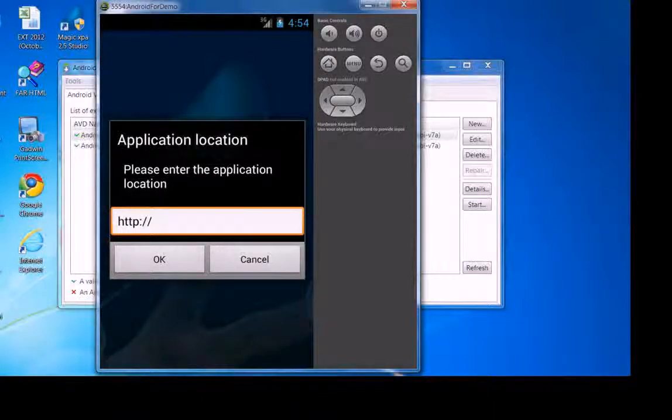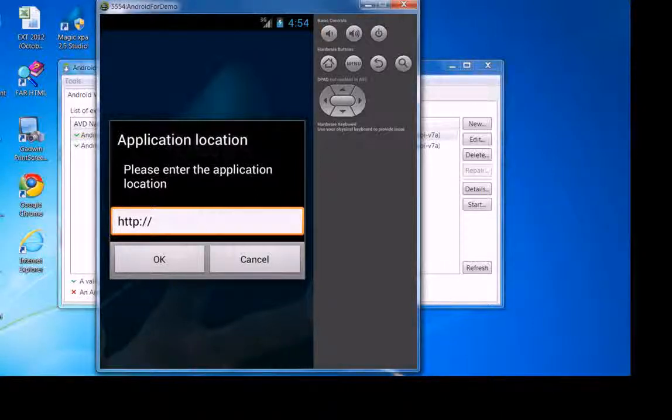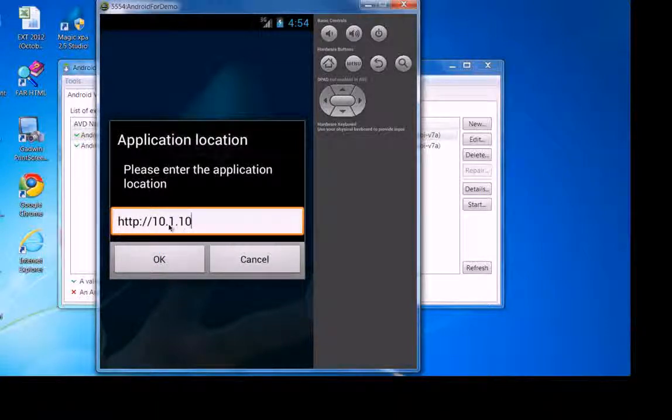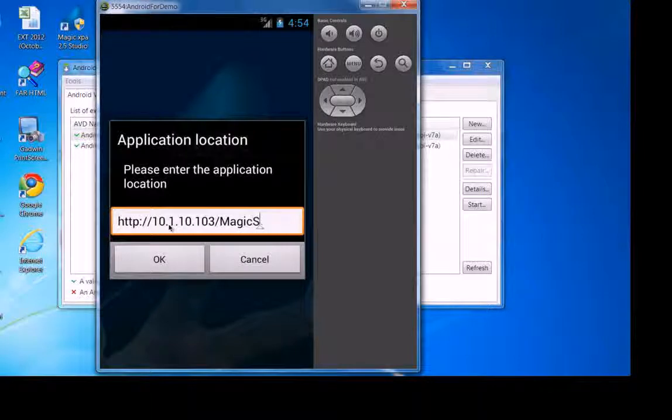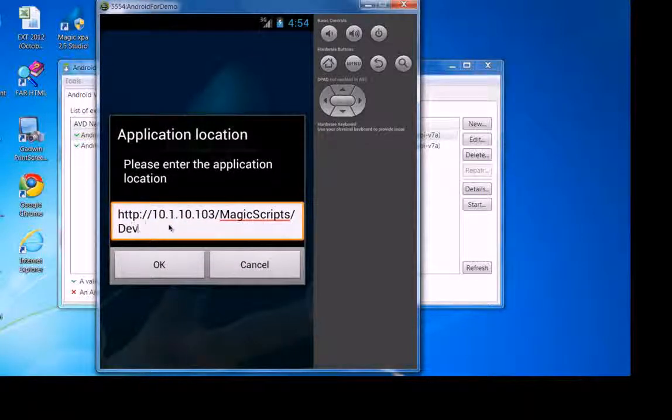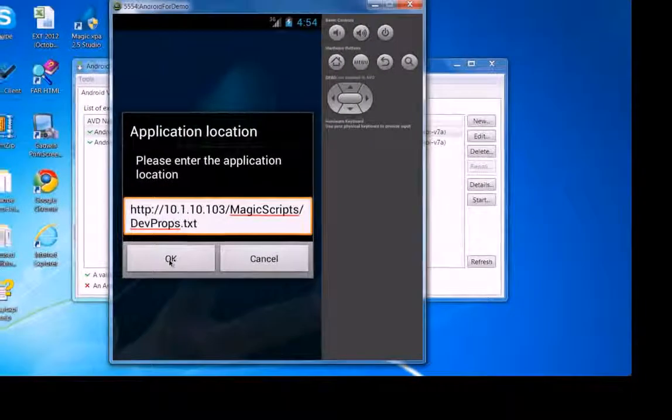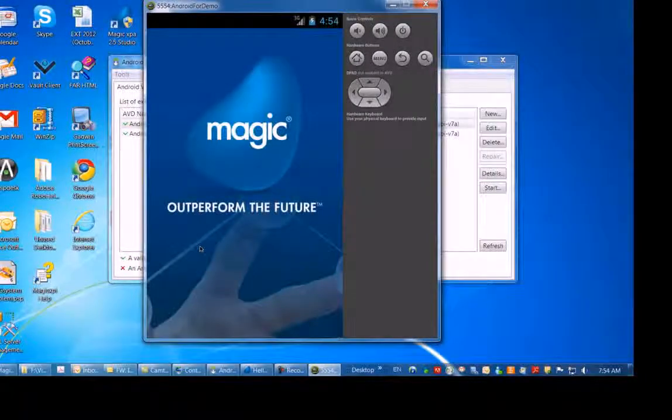Since we use the generic client, this dialog box comes up. Here you need to enter the URL that refers to the execution properties file, that devprops.txt file. So again, we'll type in here our IP address, Magic Scripts, and devprops.txt. Click OK to run your application.